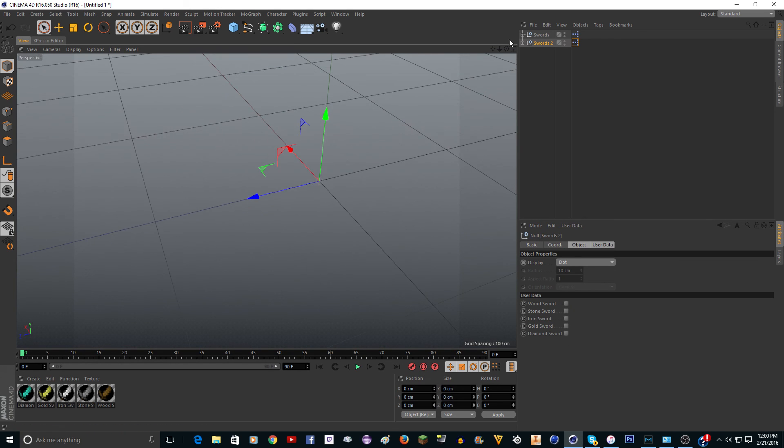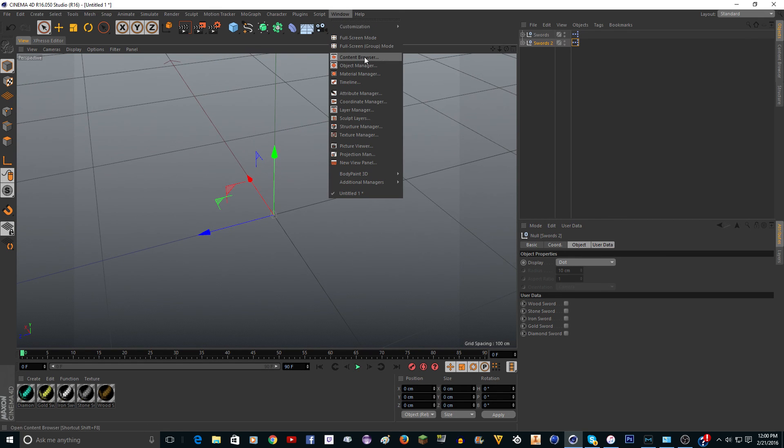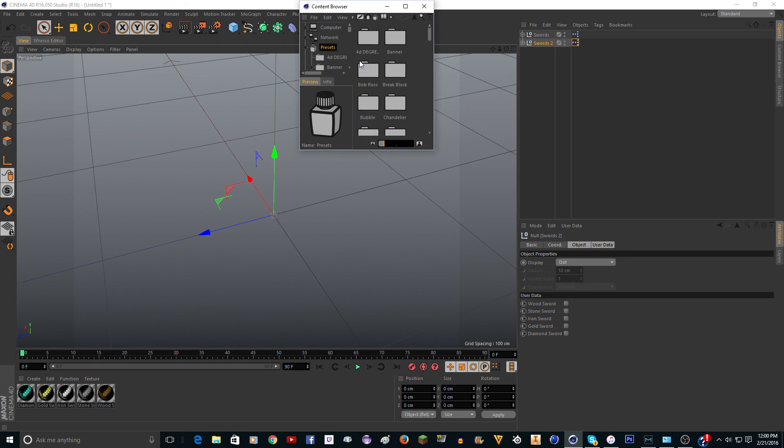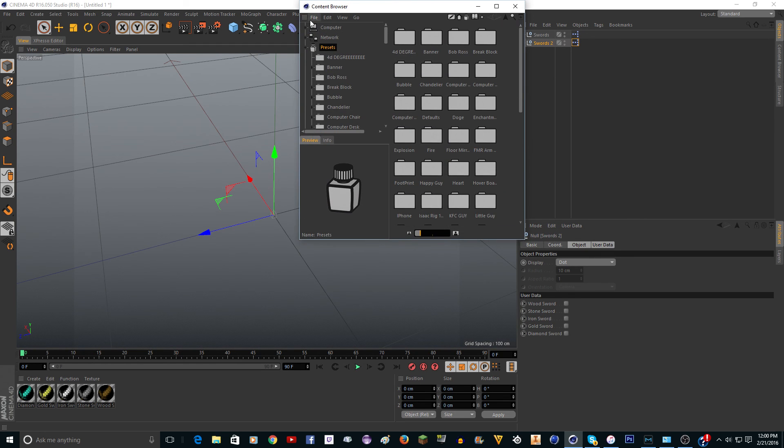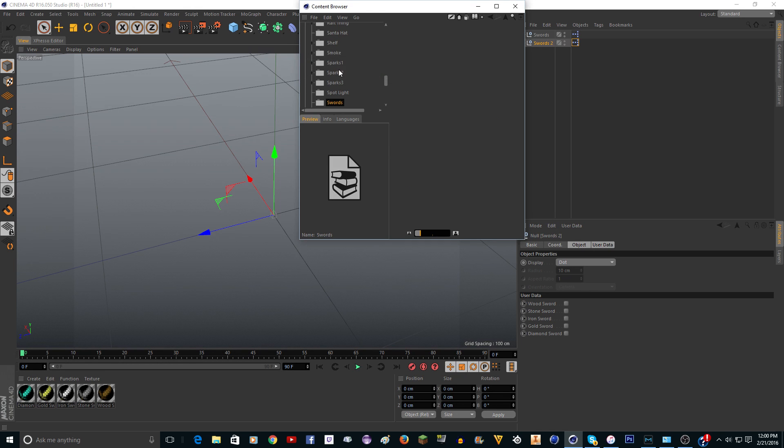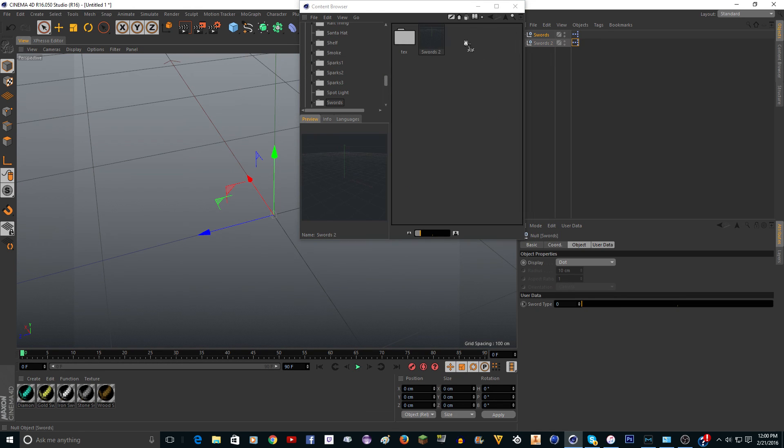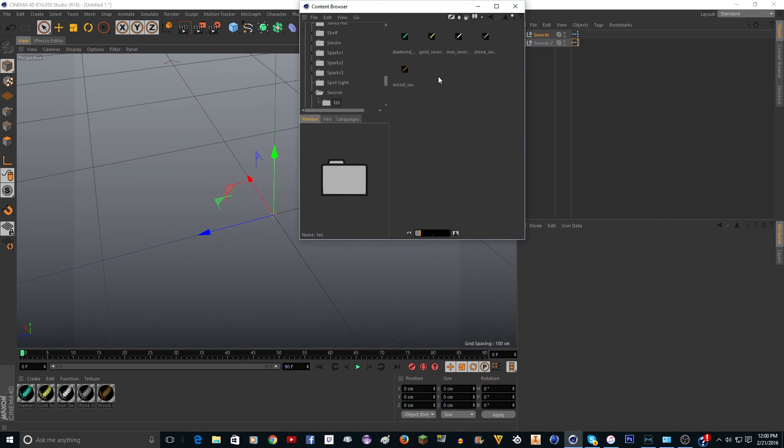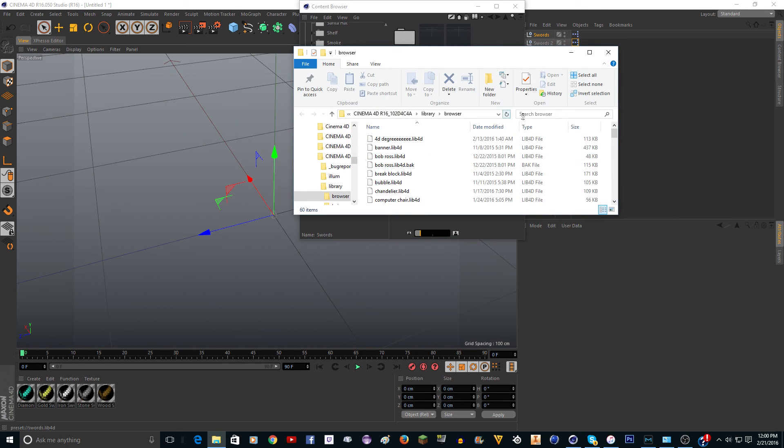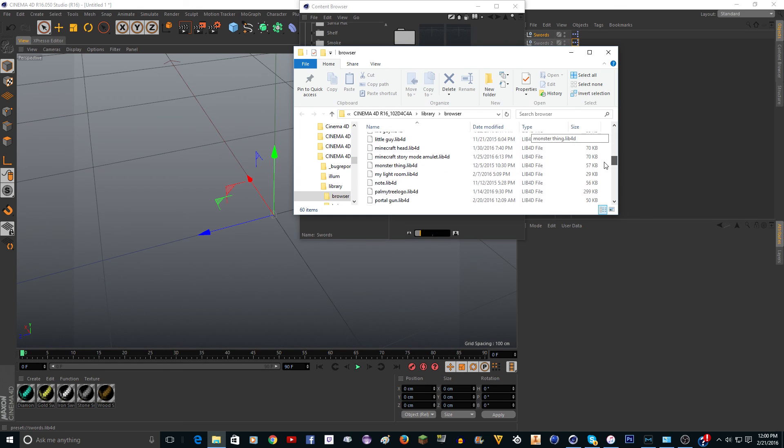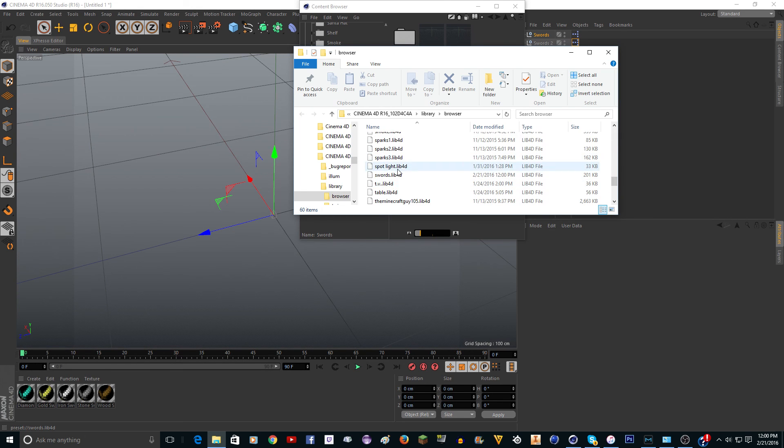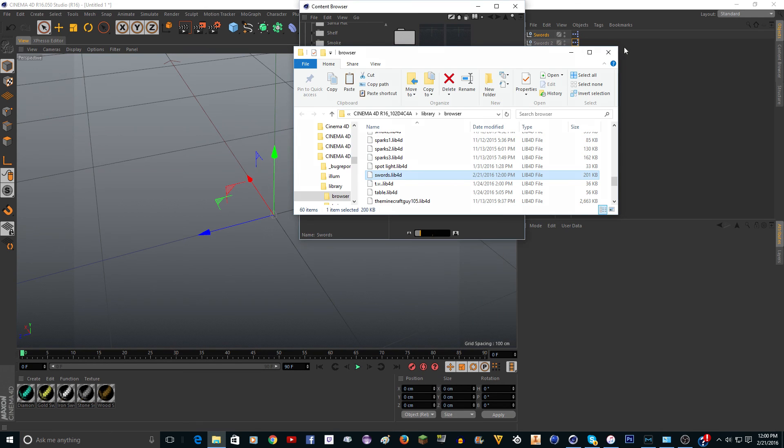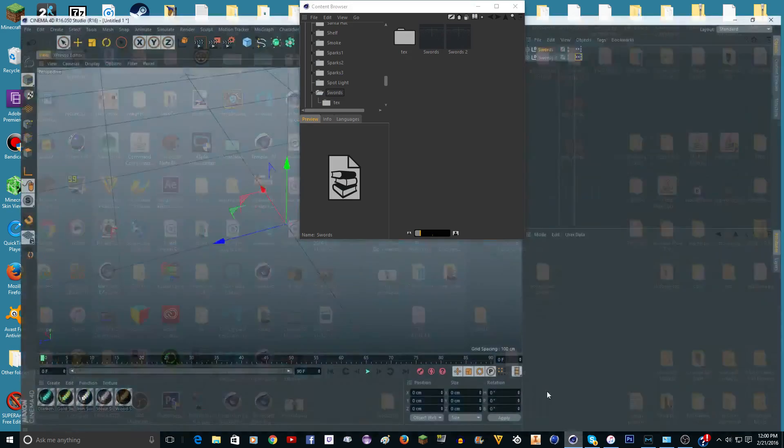Now we gotta save it. What you want to do is go to window, content browser. I'm going to make it a little bigger. Do file, new preset library. I'm going to just type in swords and click okay. Then just drag in the sword objects and it'll automatically put the textures in for you. Now just right click, show in explorer. Or if you're on Mac I think it's show in finder. You want to look for it in here. There it is. You want to just copy this and then you can just paste it wherever you want.